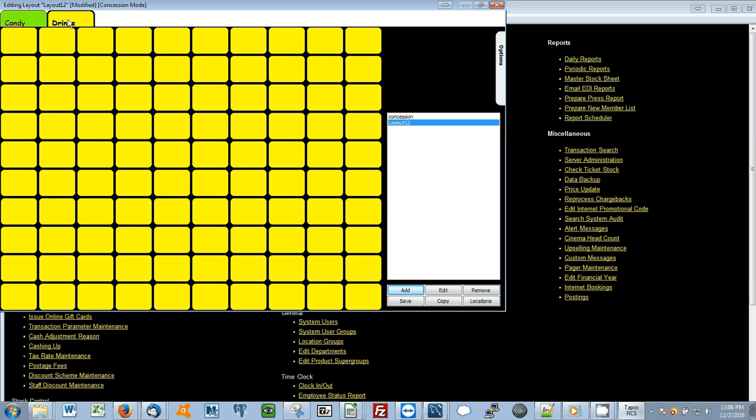Follow the same process of setting up products. Once you have finished creating your new key layout.